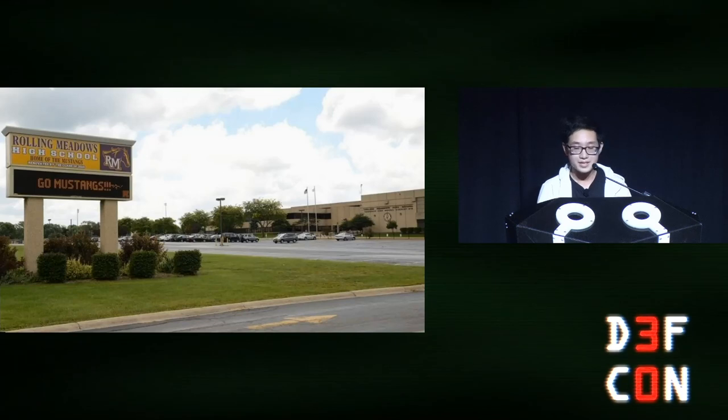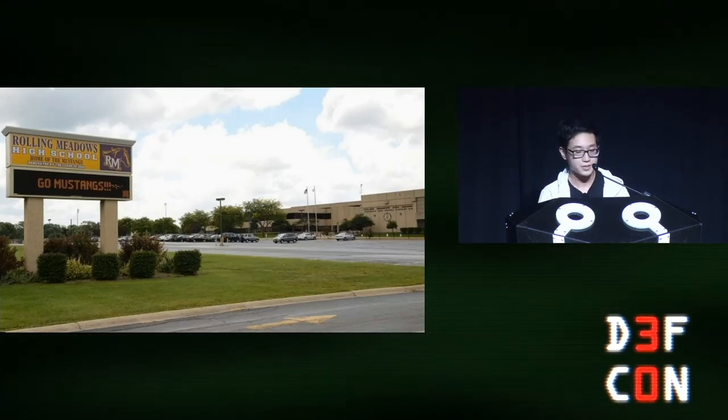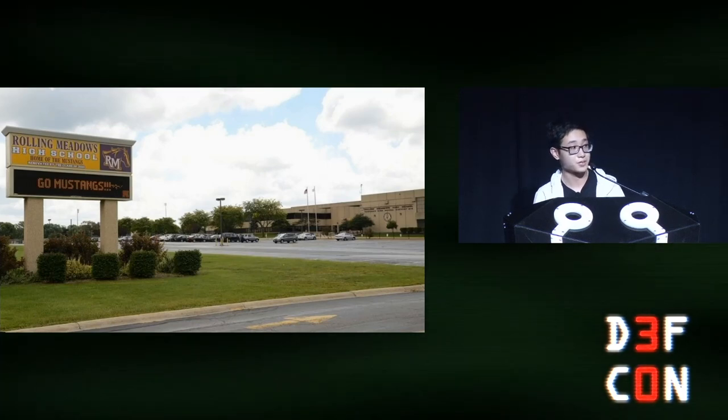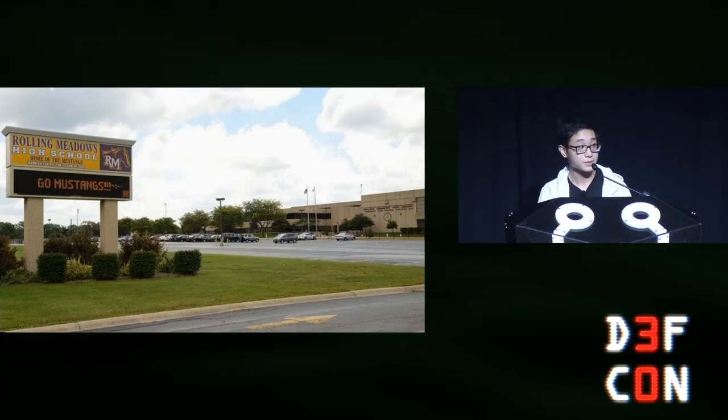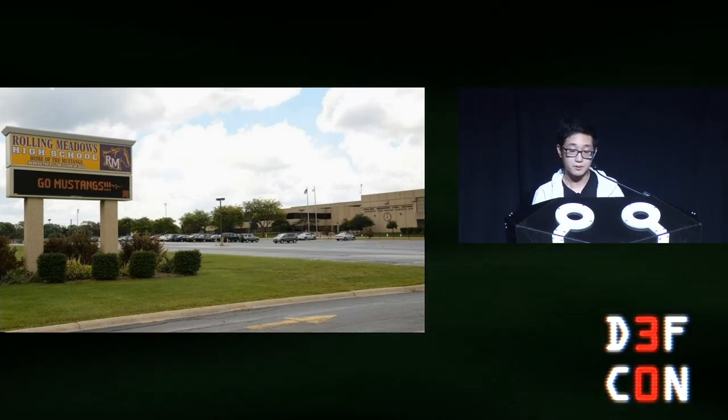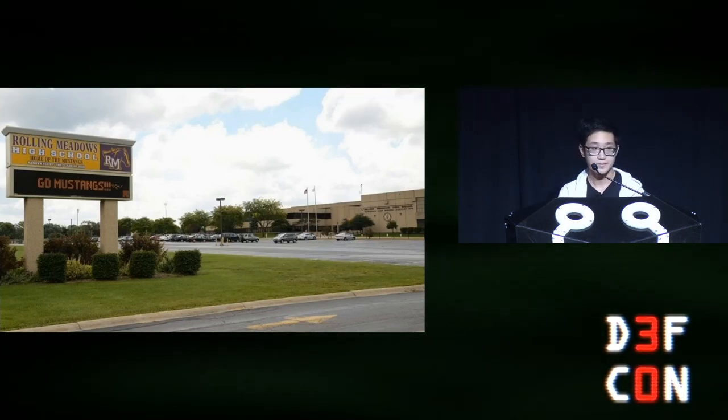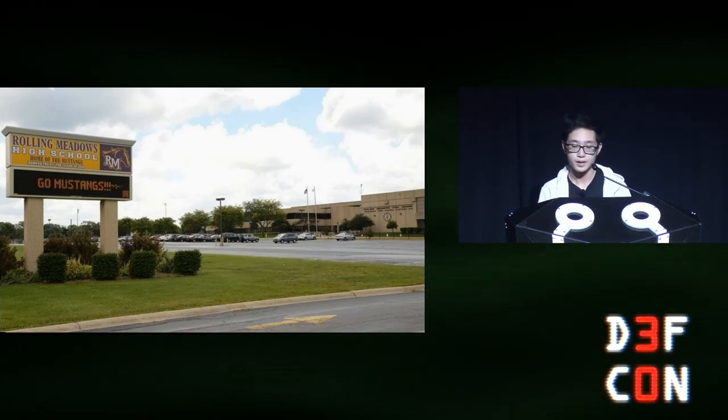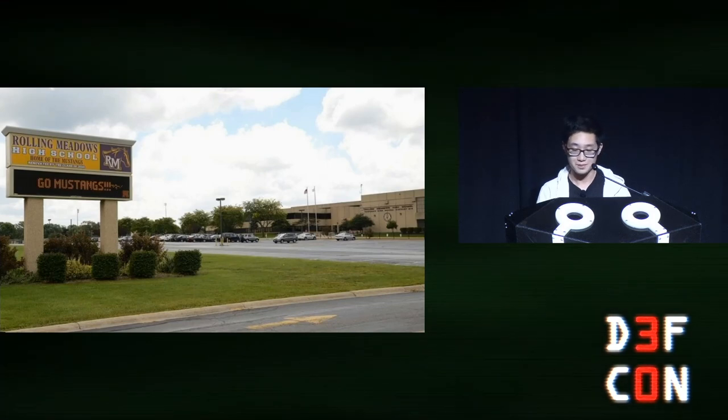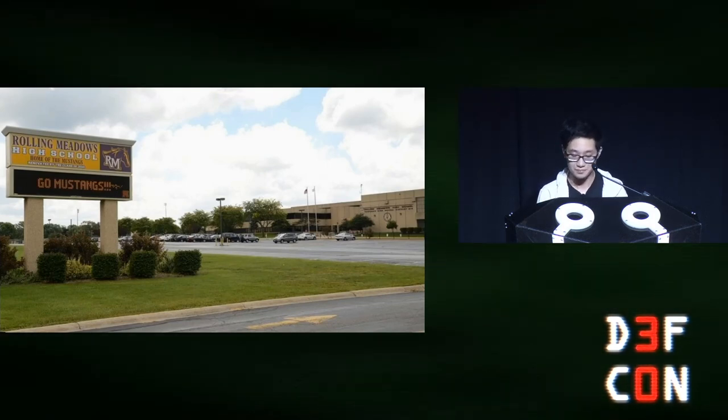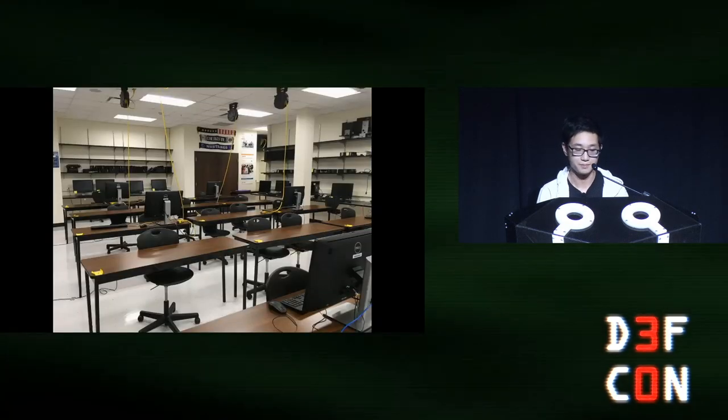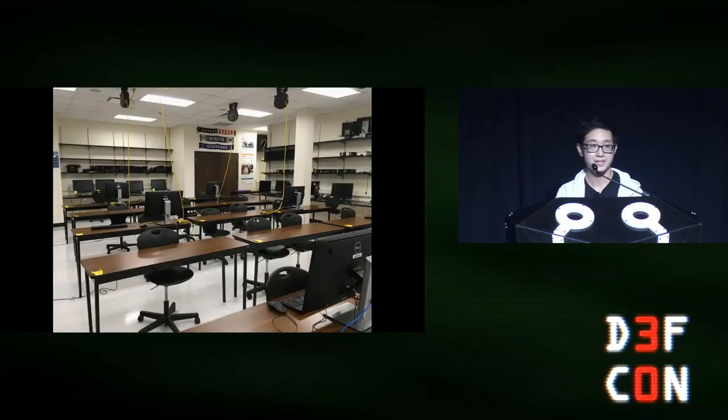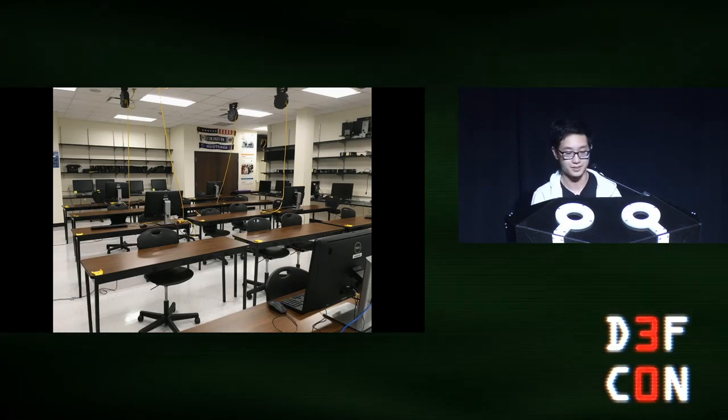So let's start from the beginning. Here's a picture of my high school, which has about 2,000 students and is part of a larger school district in suburban Chicago, which has six high schools in total. My school offered some IT classes. They essentially had a career pathway that you can follow from freshman to senior year. Obviously, I was really into computers, so of course I signed up in my freshman year.